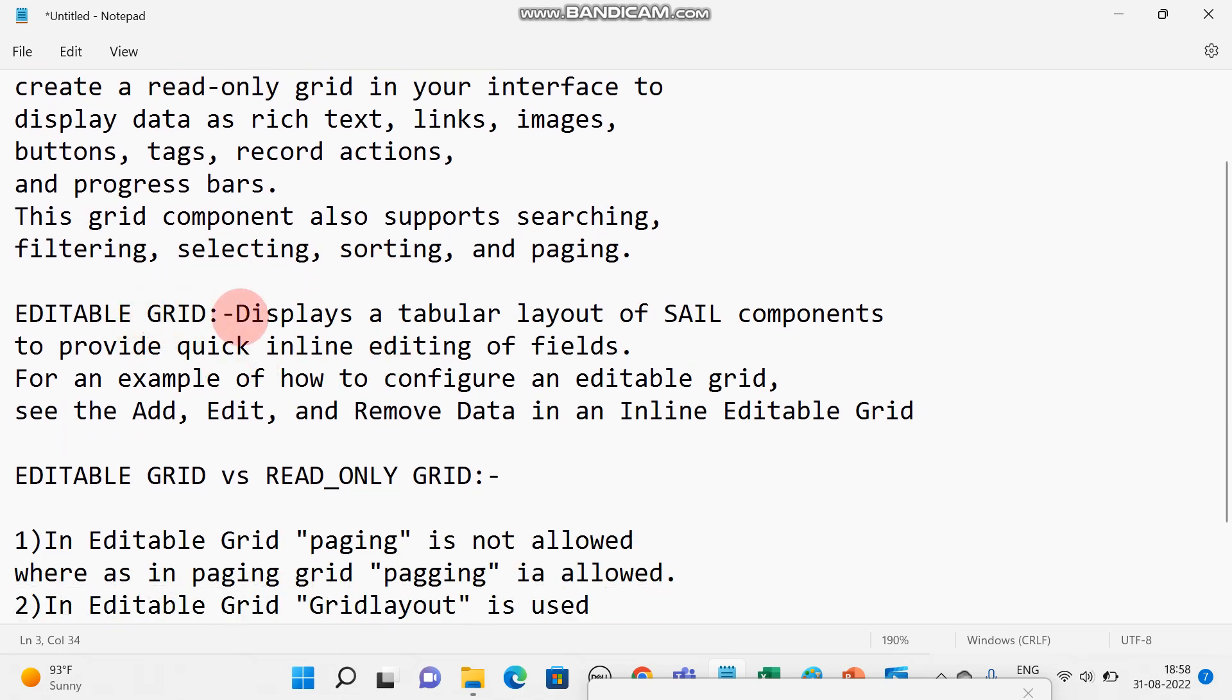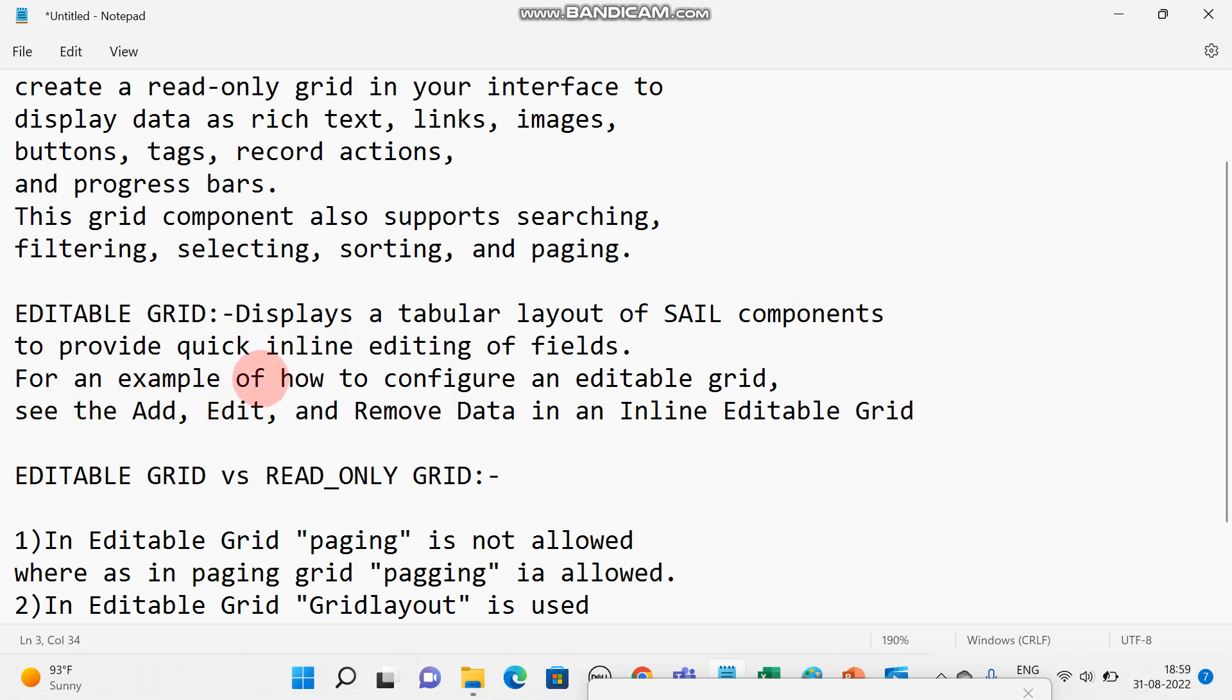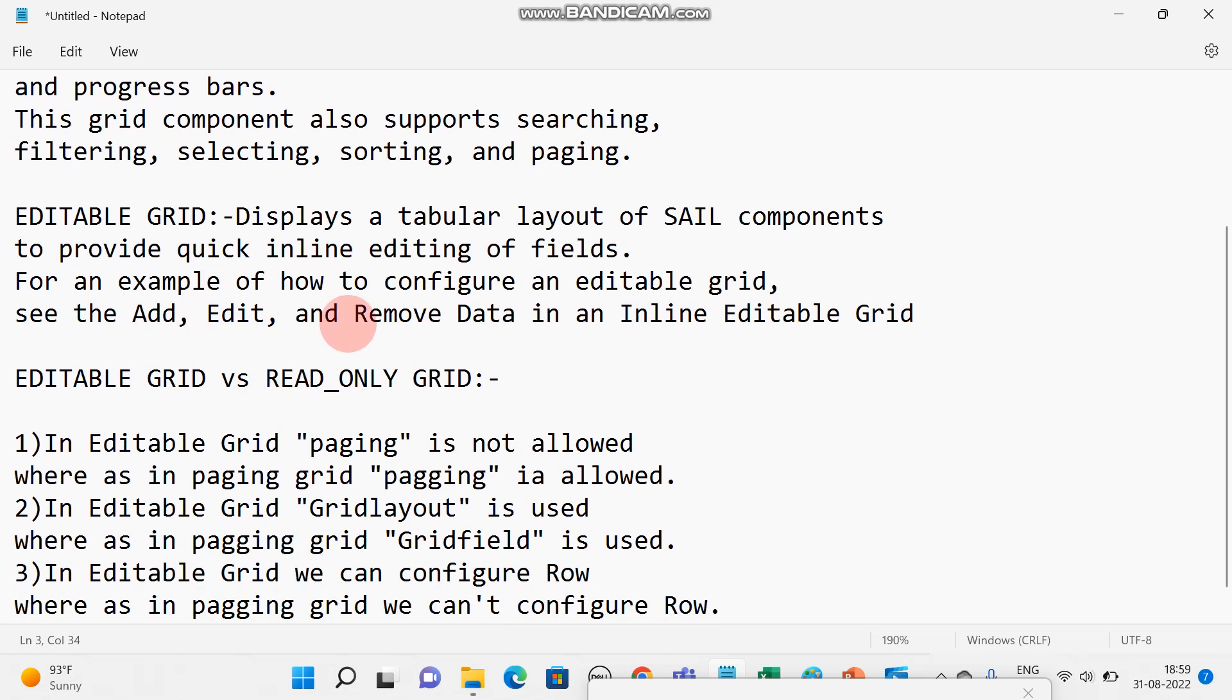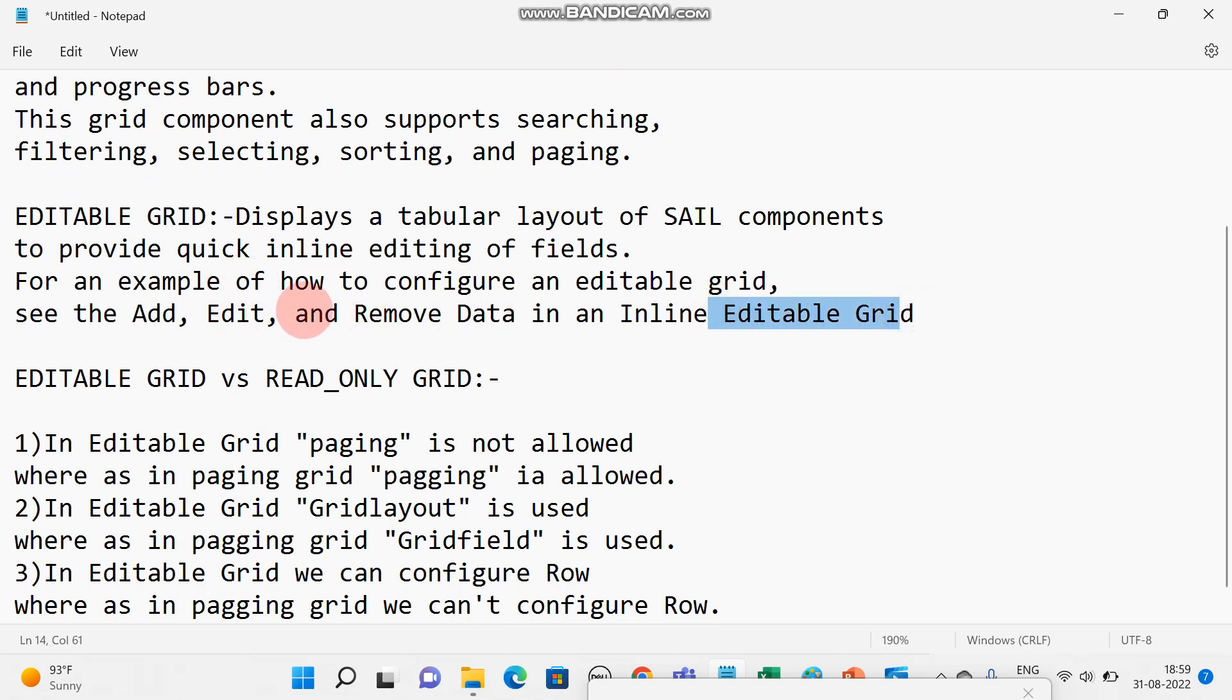Coming to editable grid. This displays a tabular layout of SAIL component to provide quick inline editing of fields. For example, how to configure an editable grid - add, edit, and remove data in inline editable grid. We can add the data, we can delete the data, we can edit the data. This is mostly editable grid.